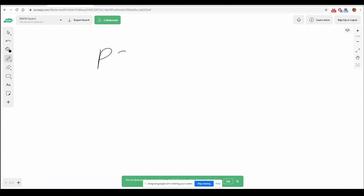Let's talk about Google Classroom. I'm going to talk about the PC and the phone.